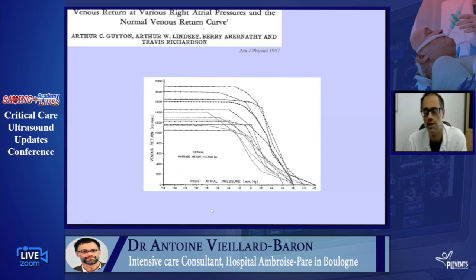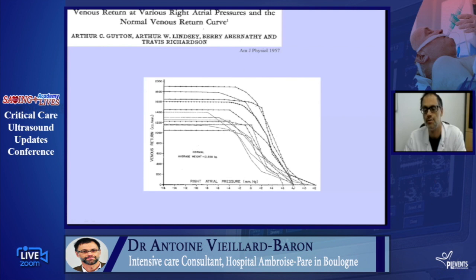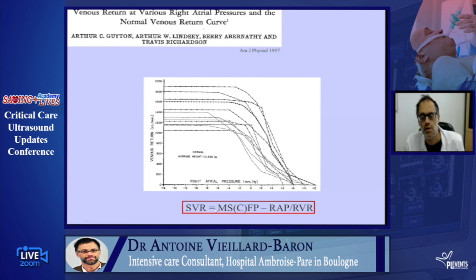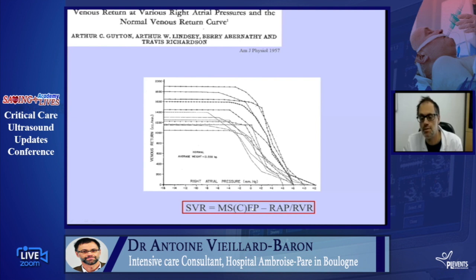As you know, the systemic venous return is well represented by Arthur Guyton's 1957 curve. Higher right atrial pressure means lower systemic venous return. At a certain point there is no more systemic venous return, meaning no cardiac output and cardiac arrest — this is when the right atrial pressure equals the mean systemic filling pressure. The systemic venous return is proportional to the pressure gradient: mean systemic filling pressure minus right atrial pressure, divided by the venous resistance to flow.